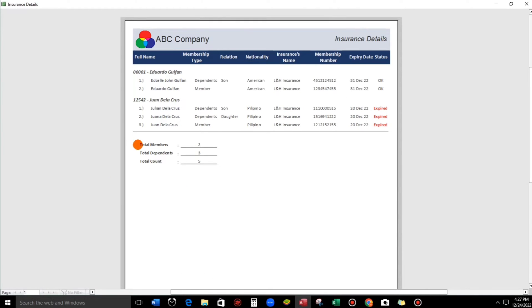So we have a count for total members and also total dependents of our insurance. Total members: 1 and 2. And then total dependents: 1, 2, 3.